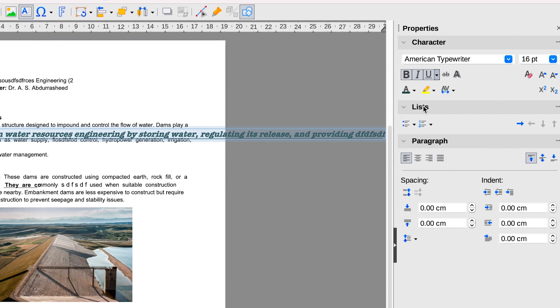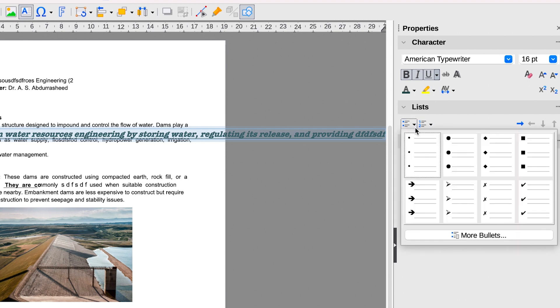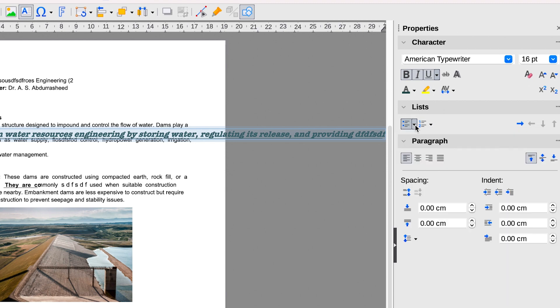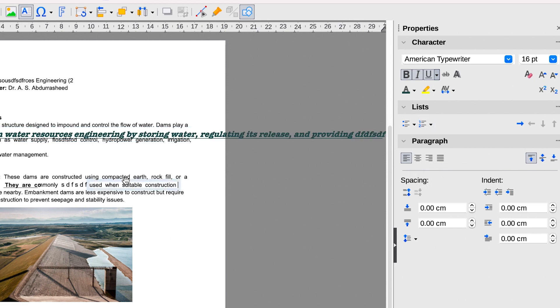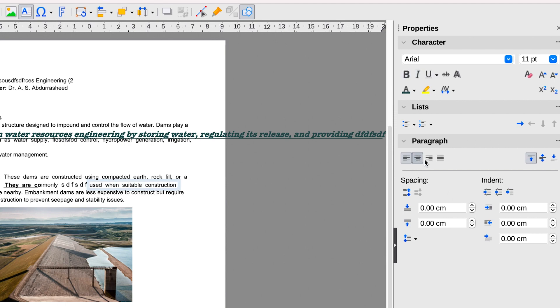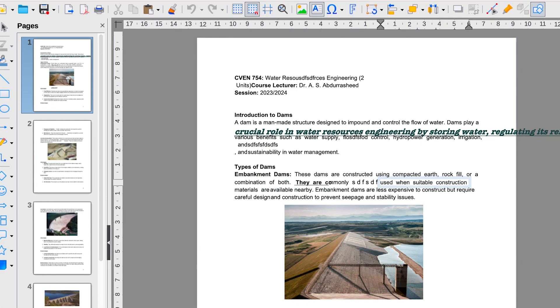Down here, you have the lists options. You can check and make great lists. If you are interested, you can have different kind of lists, and you can have different kind of paragraph alignment. You can align left, right, and center. Once you select the text, you can change the alignment, change the spacing also over here.